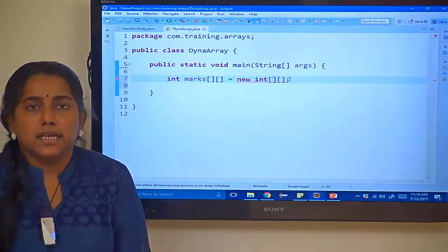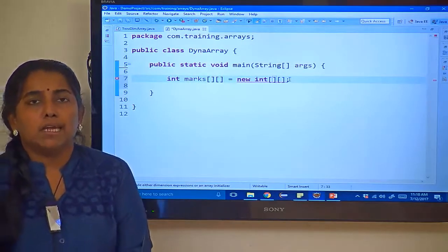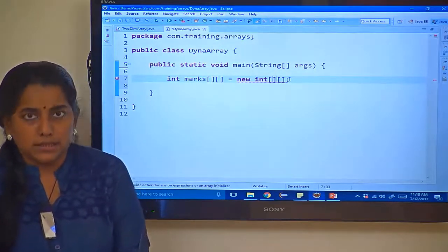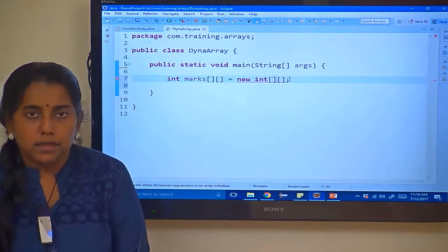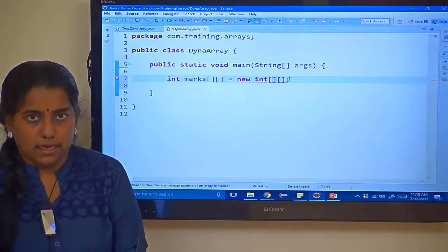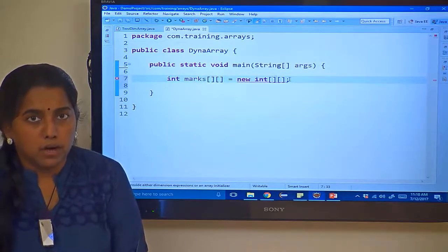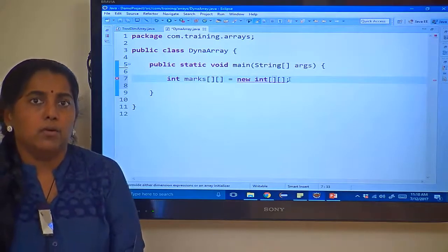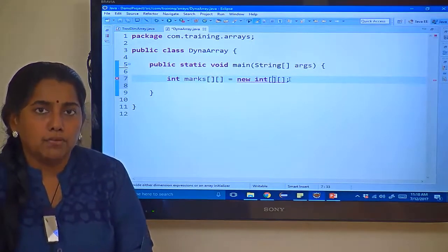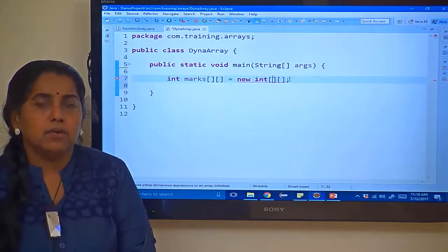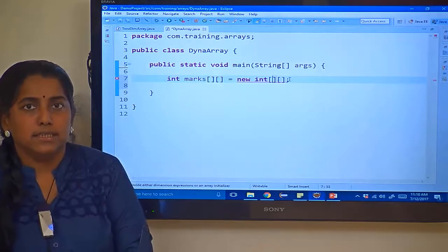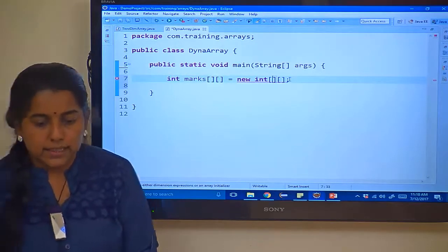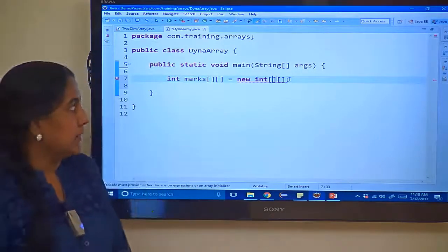In this session let us learn how to dynamically initialize an array, meaning to say that we know the number of rows in the array but don't know the number of columns in each and every row. The number of columns in each row differs.